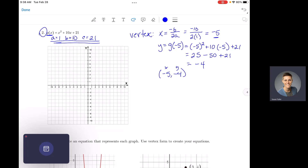That means our axis of symmetry is the equation x = -5 — the vertical line that goes through our vertex. And now we'll calculate our intercepts.